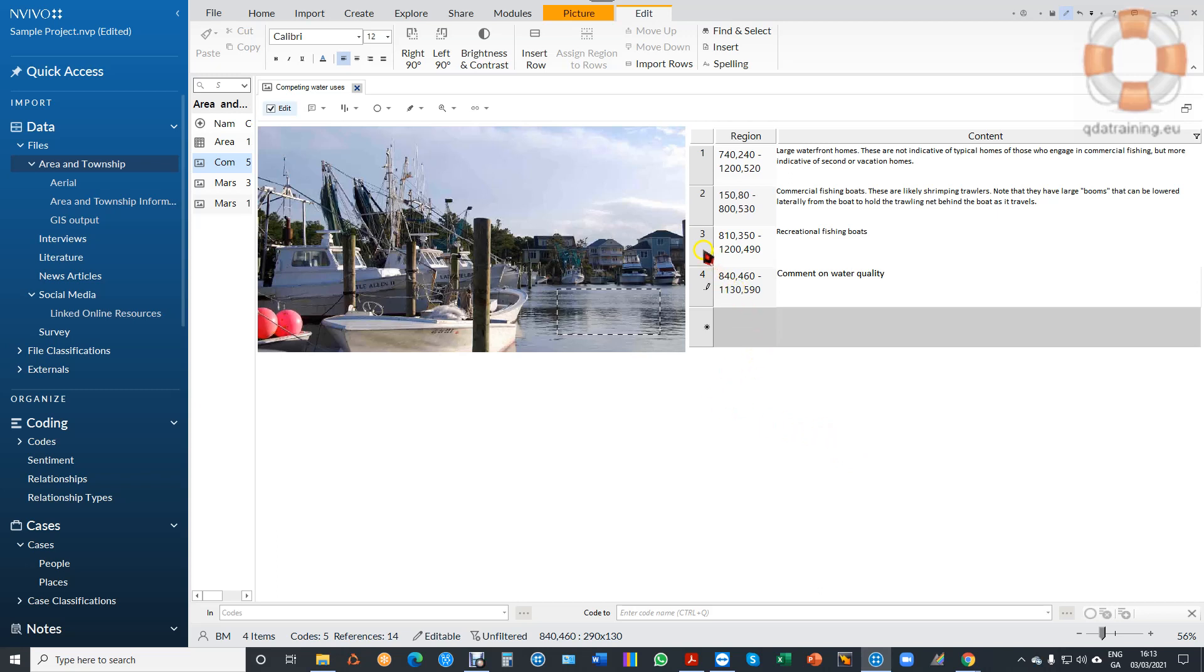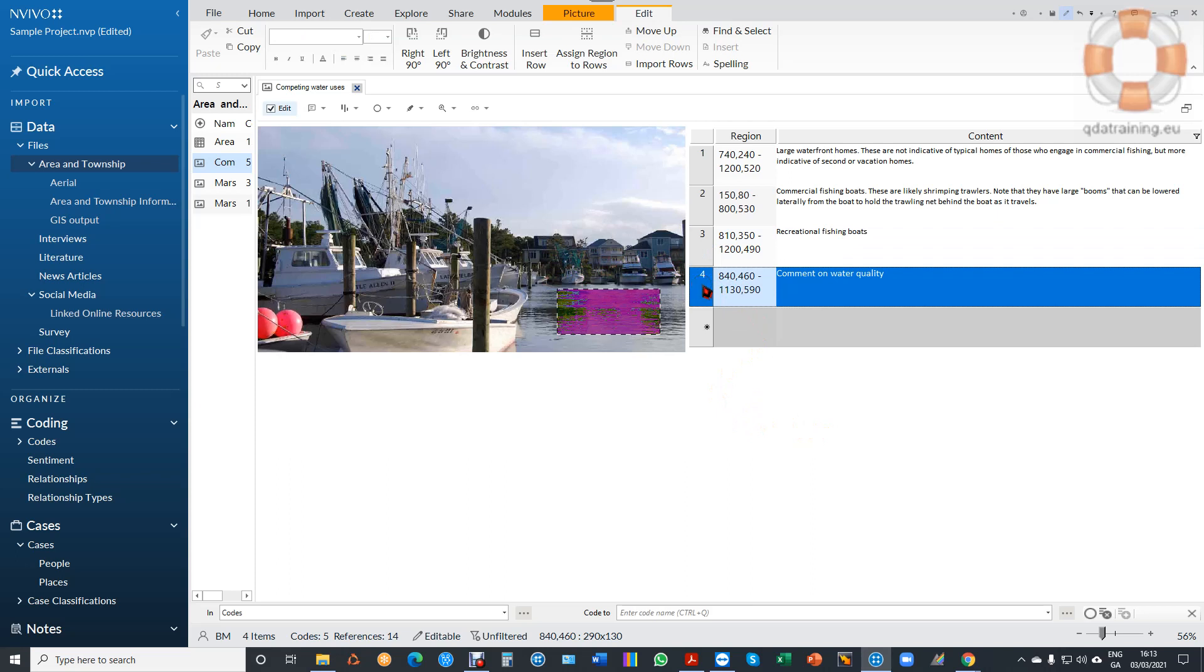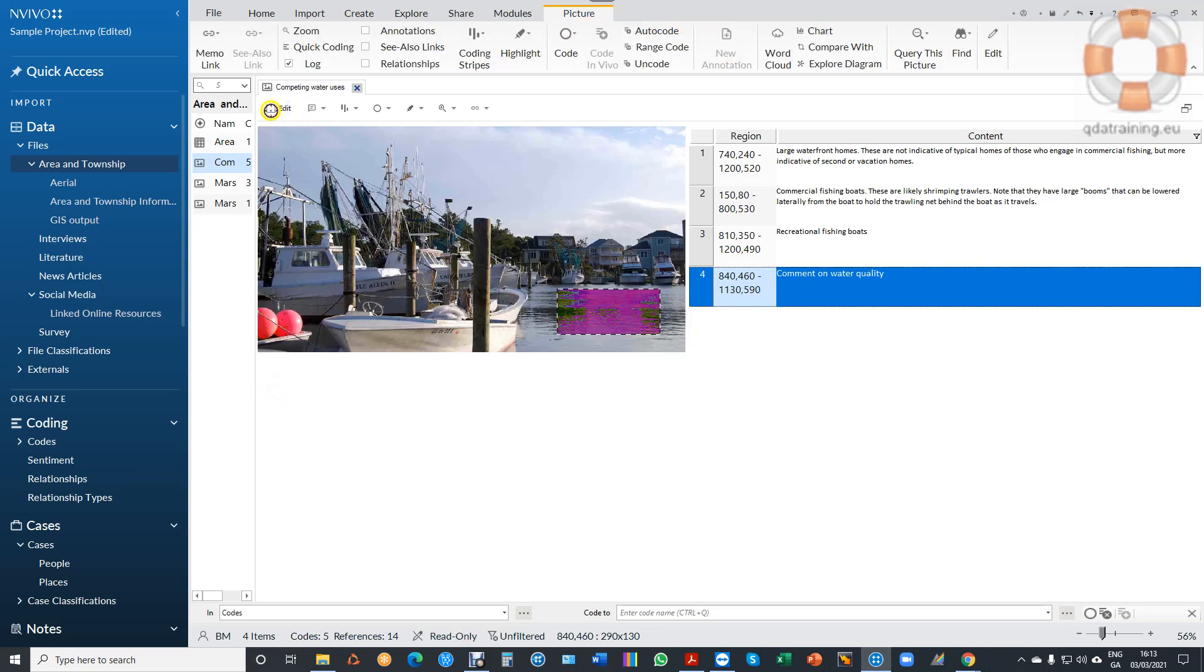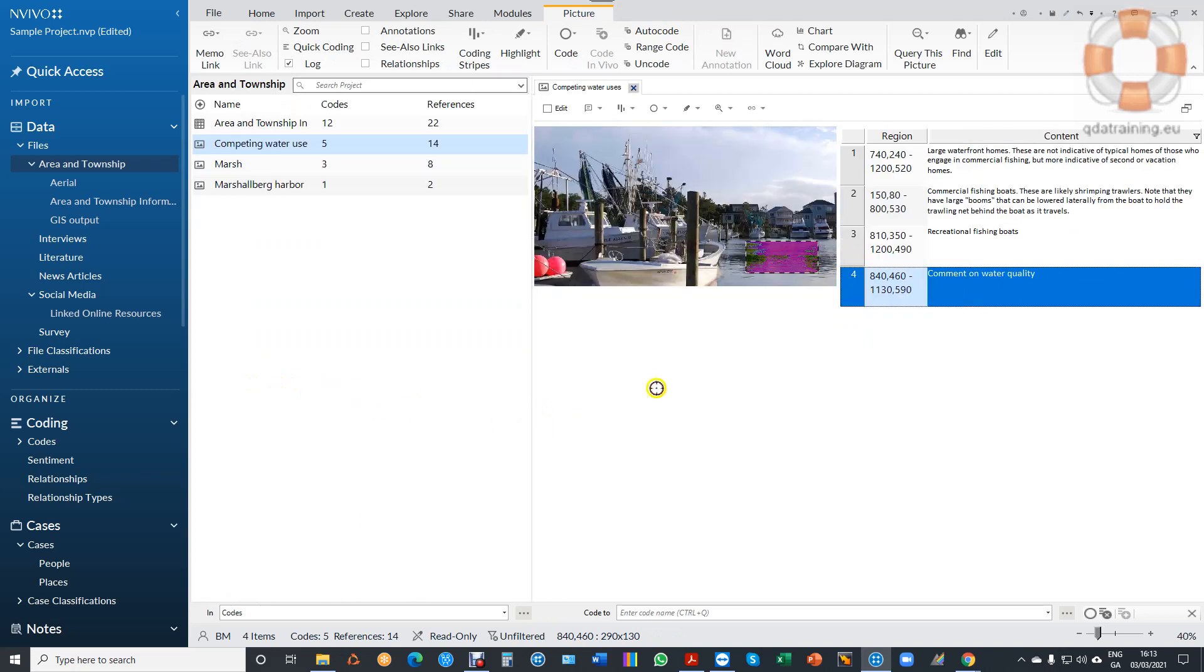So now when I click here, I see the recreational fishing boats. When I click here, I see the water quality. I may also want to code this. I'm just going to un-edit it for a minute. I'm going to widen this so I can see my codes, and I'm going to go down here to my coding area.